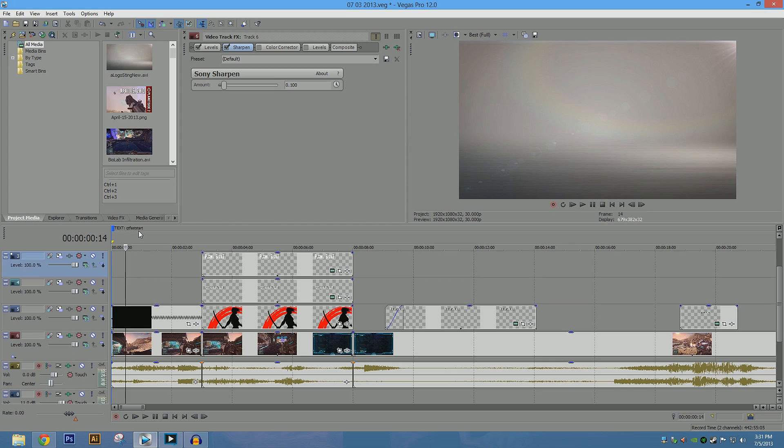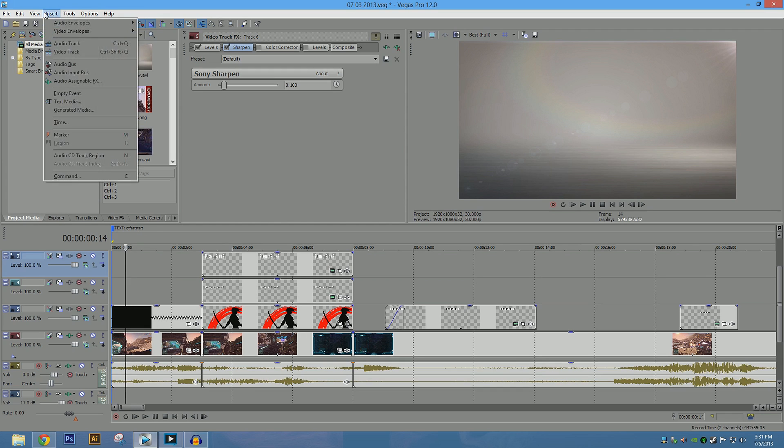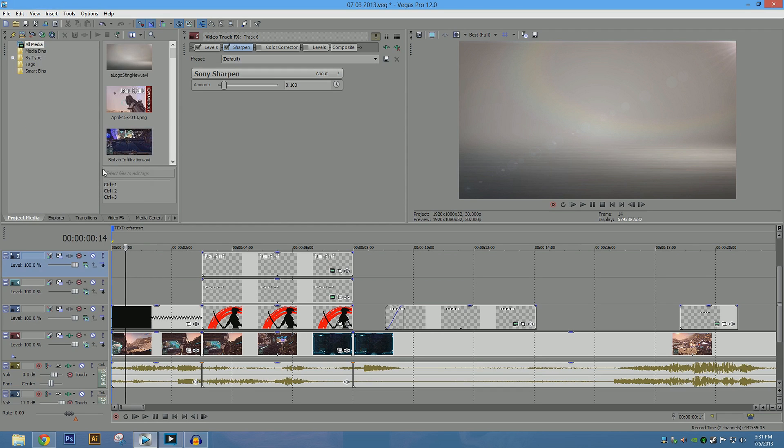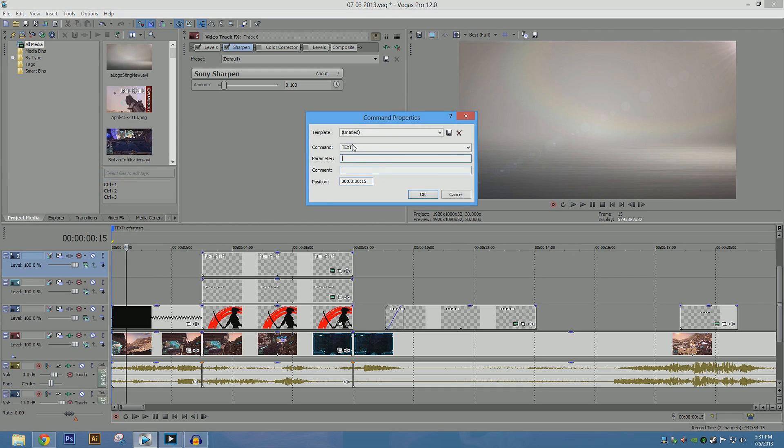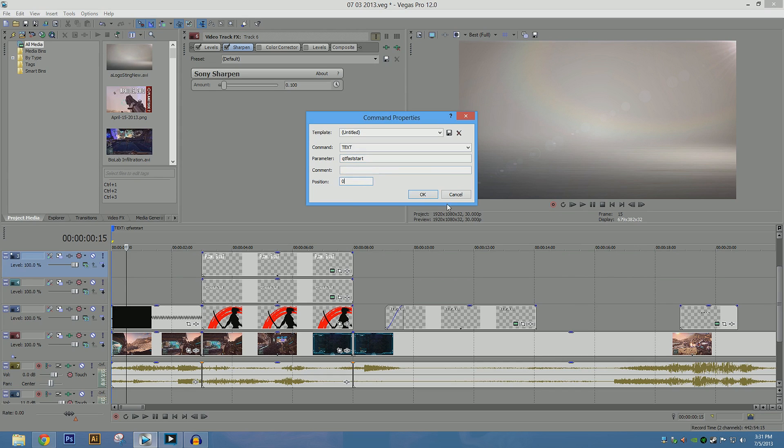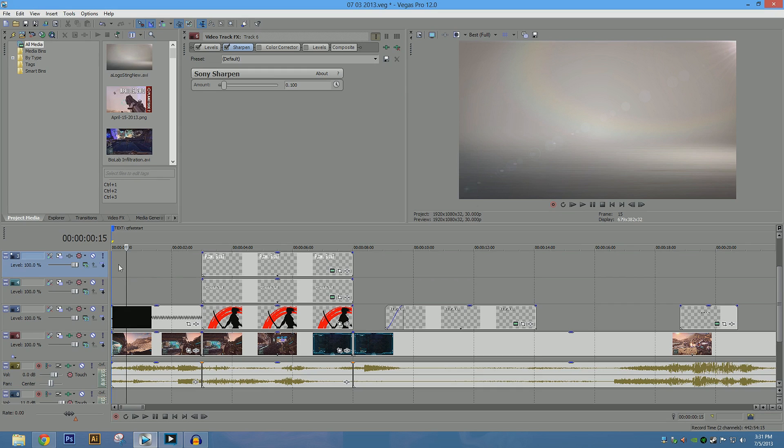which is going to cut down on the time that it takes to upload and process the video drastically. So we're going to go into, to put down a command line, we're going to go into insert, command, text, parameter is qt fast start. And then you click OK, actually the position you want to be zero. So it's going to be right at the beginning of the video. Then you do that, save it, render it that way.